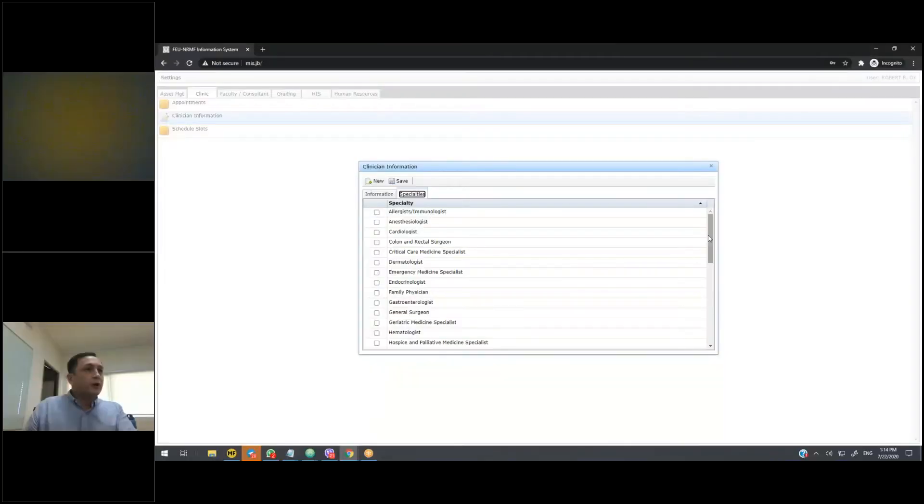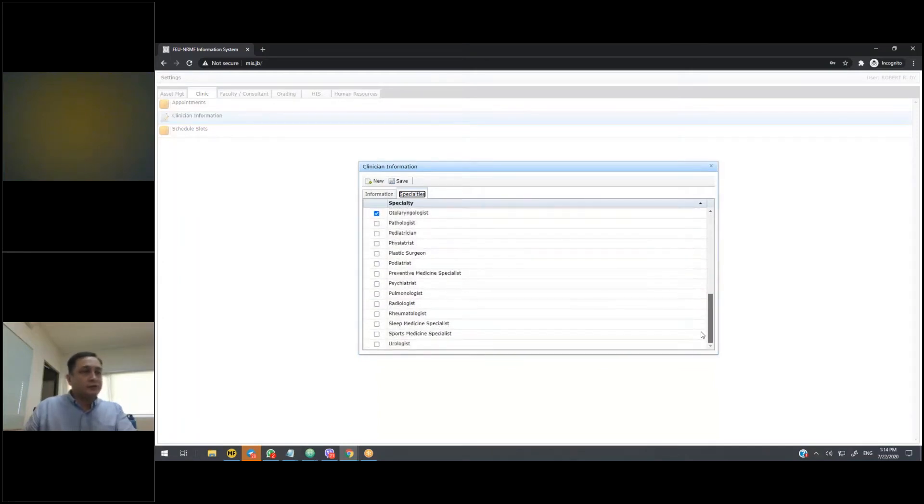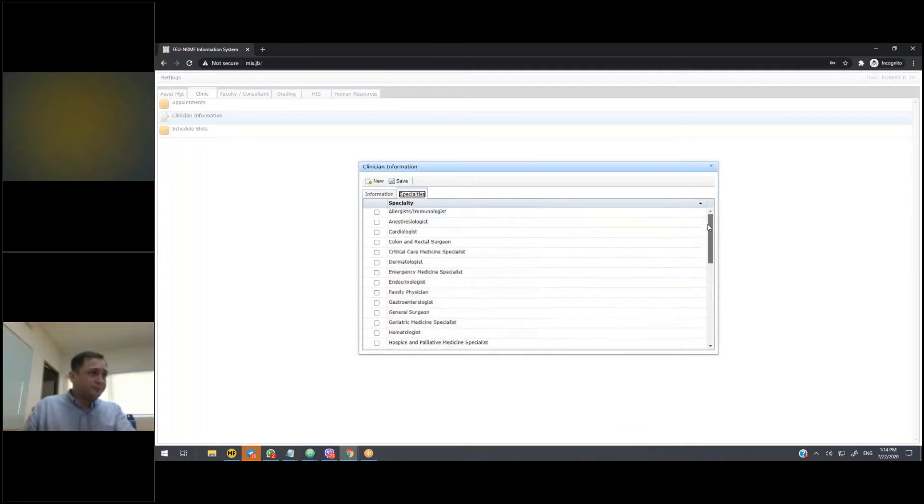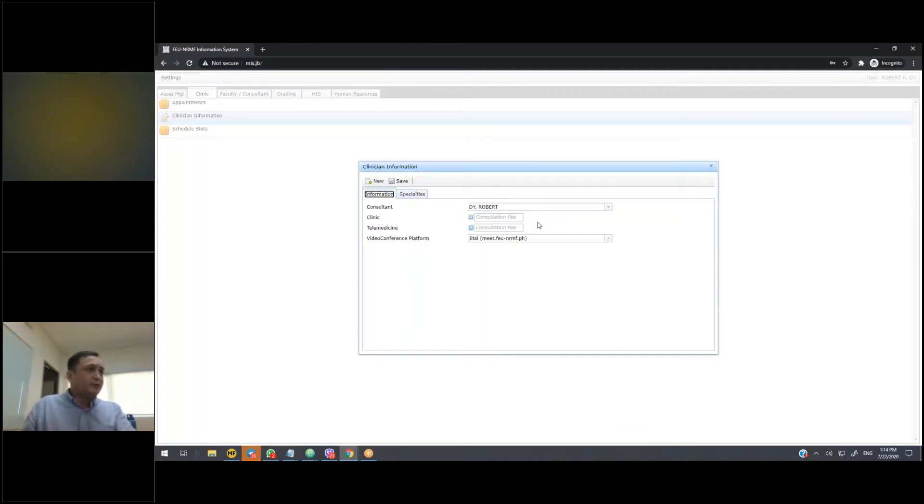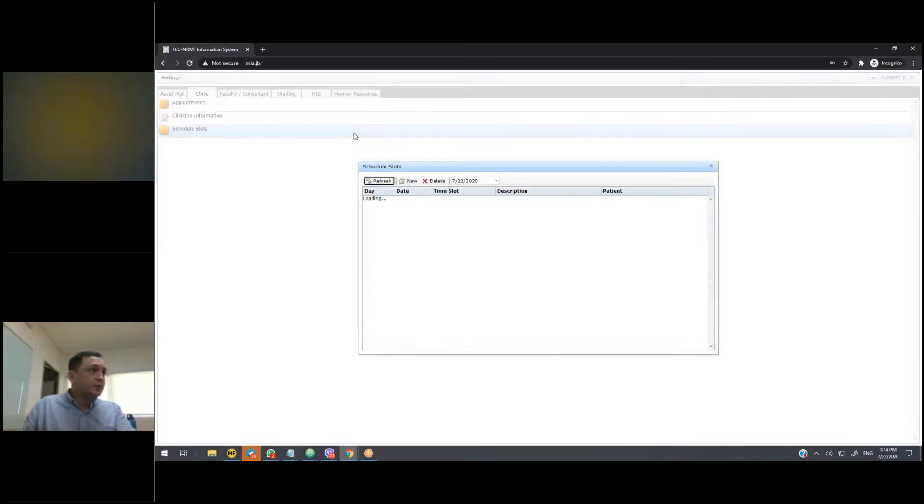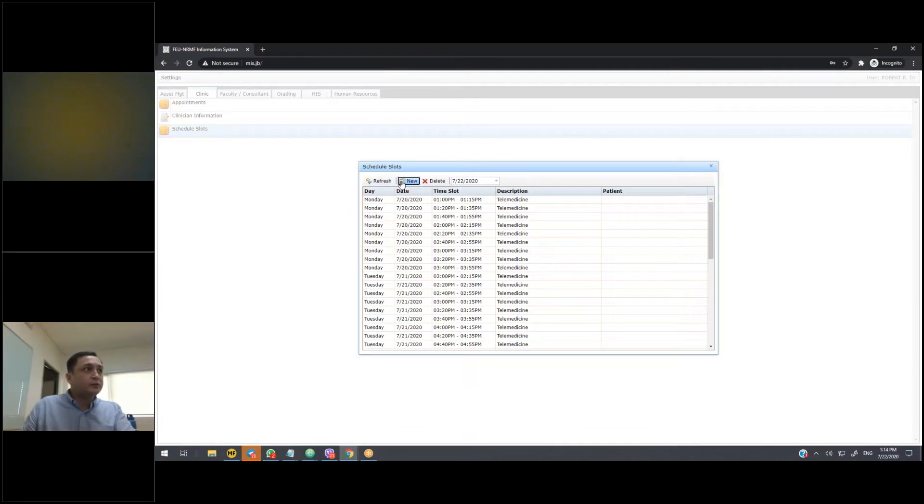This conference will now be recorded. We'll now be able to find you and the slots that you have available. So once you've filled in this information, you can now proceed to creating your available schedules. So to do that, we just go into Schedule Slots, click on New.